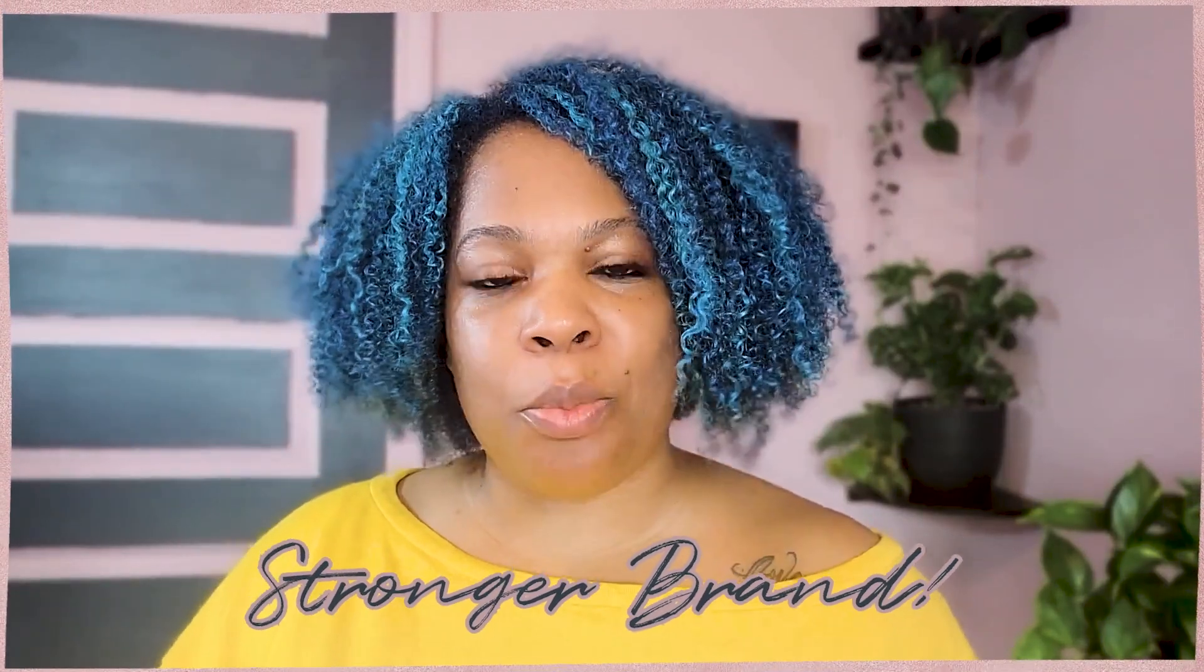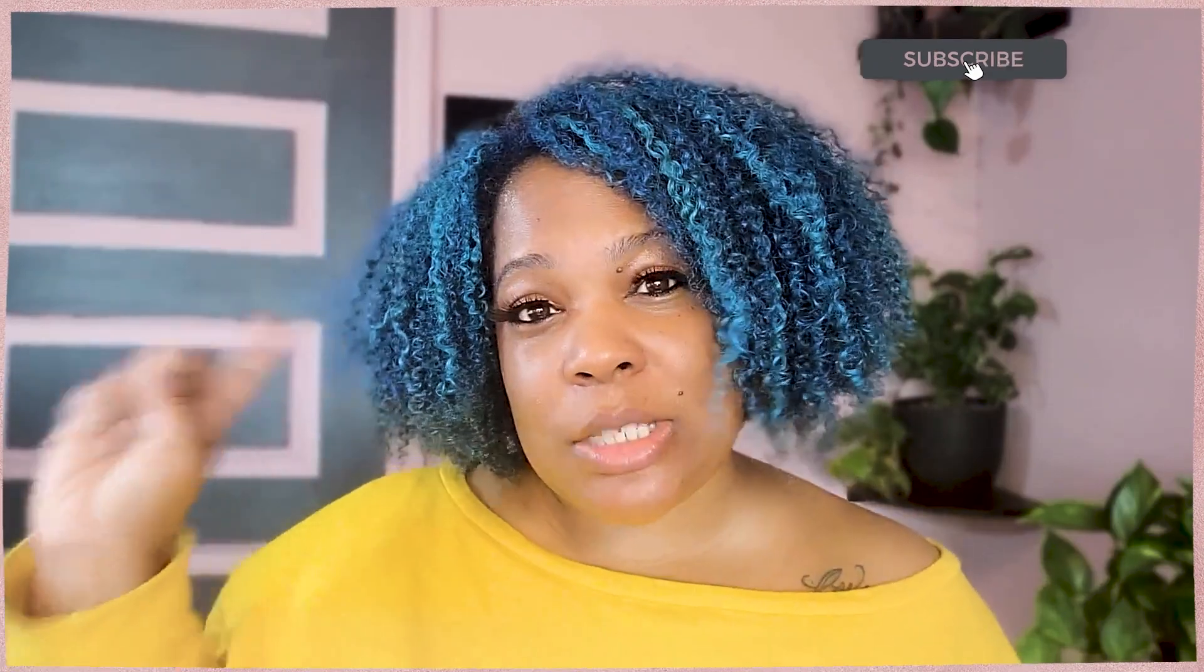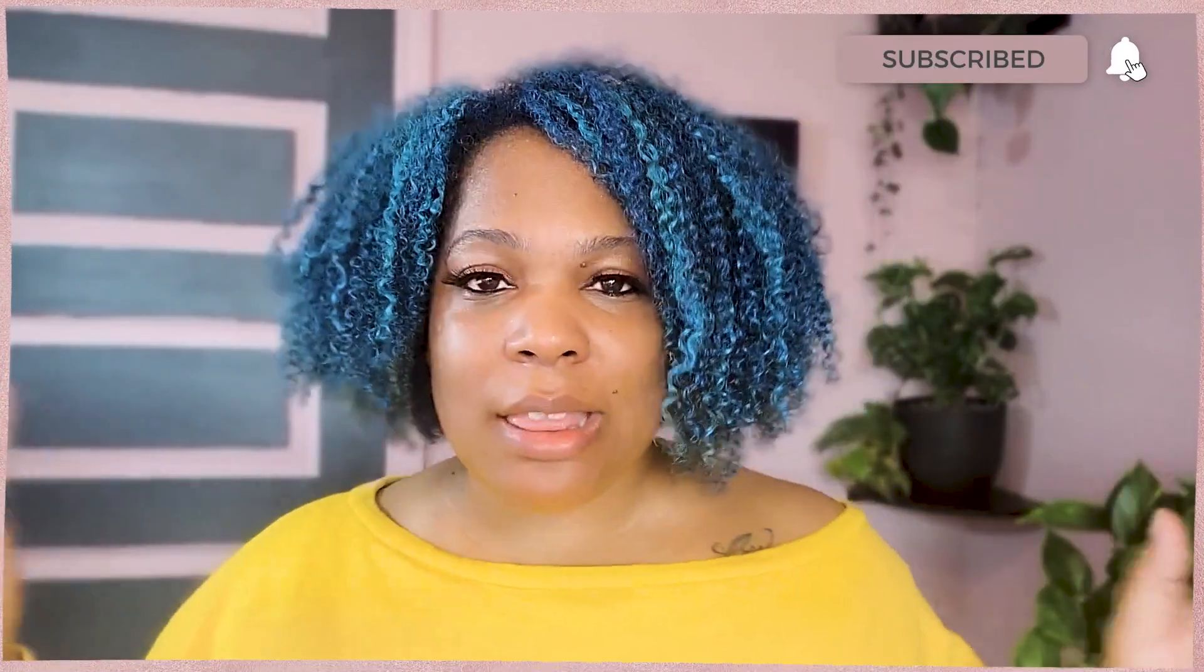If you're new here, my name is Socially Nina and I support coaches, consultants, and creatives in their journey to create a stronger brand. If you haven't joined us before, go ahead and subscribe and like and ring that notification bell. You know what to do.